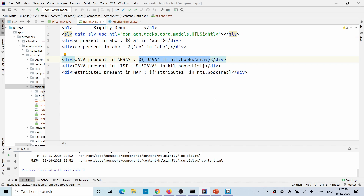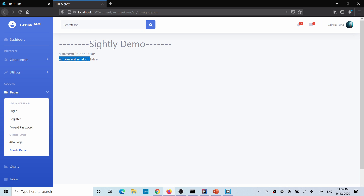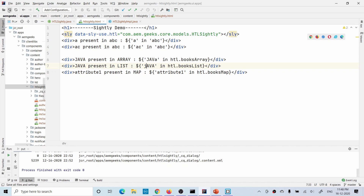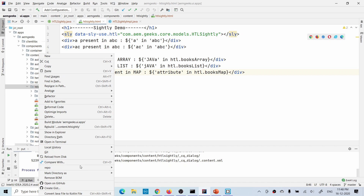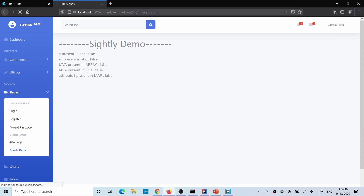You do not need Sling model or Java code at all for these checks. Let me deploy this to AEM. It returns true - Java is present in the array, and everything is present. Now since 'in' is case-sensitive, let me change to lowercase 'j' and give a key which is not present in the map. After refreshing, all return false - that's how you can check this in Sightly itself.